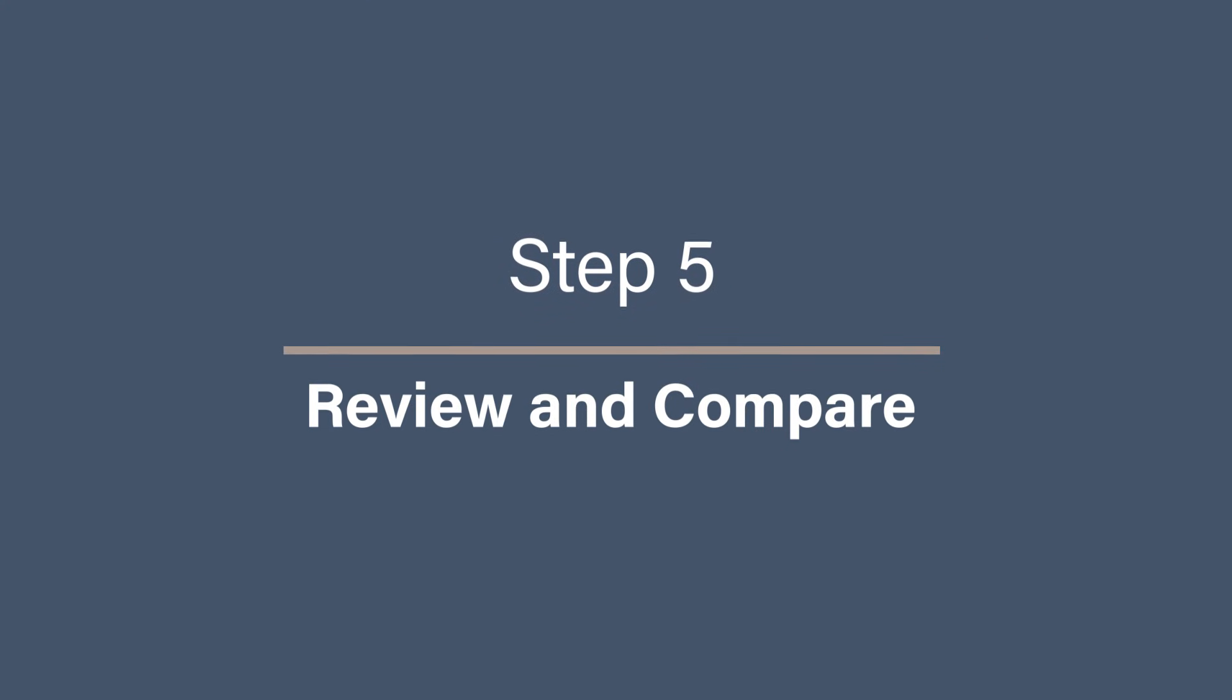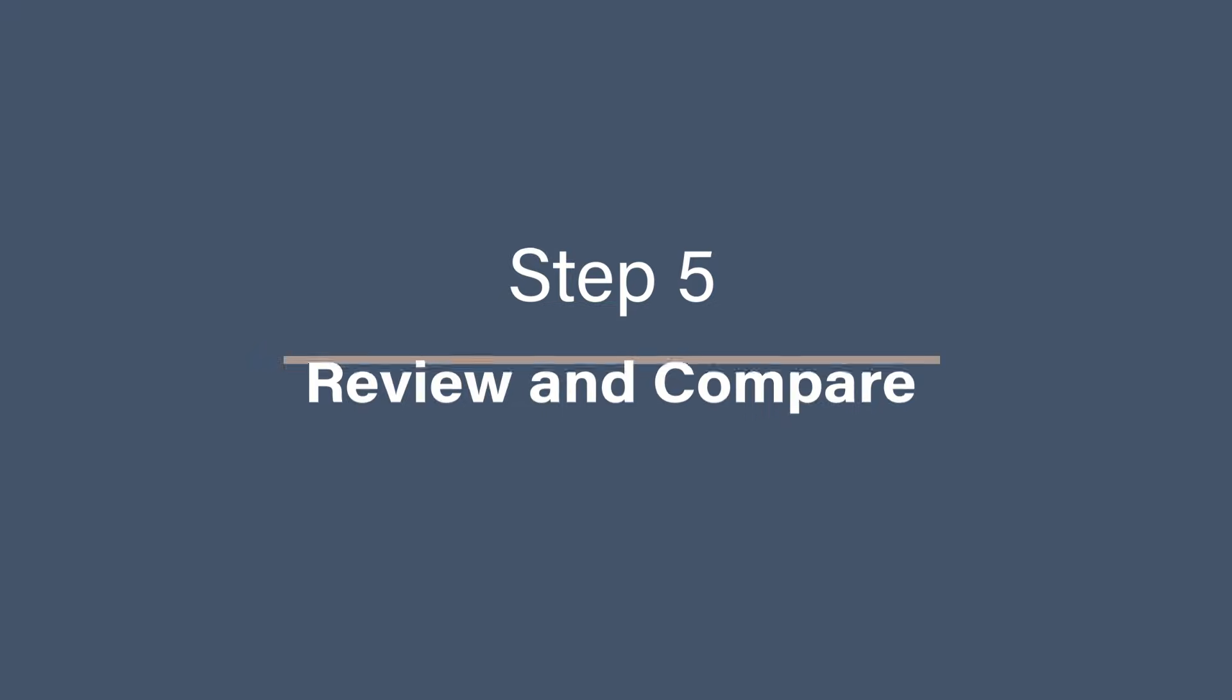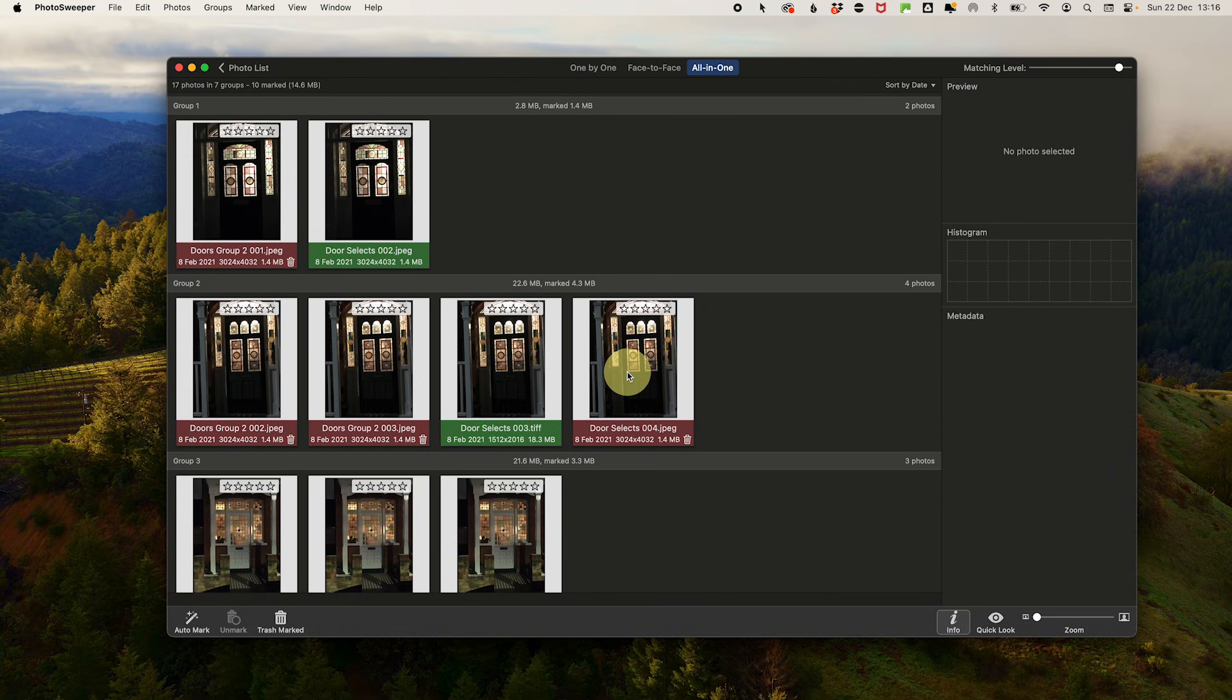Step five: Review and compare. Once the auto marking is complete, you'll be presented with a list of duplicates and similar photos to review.